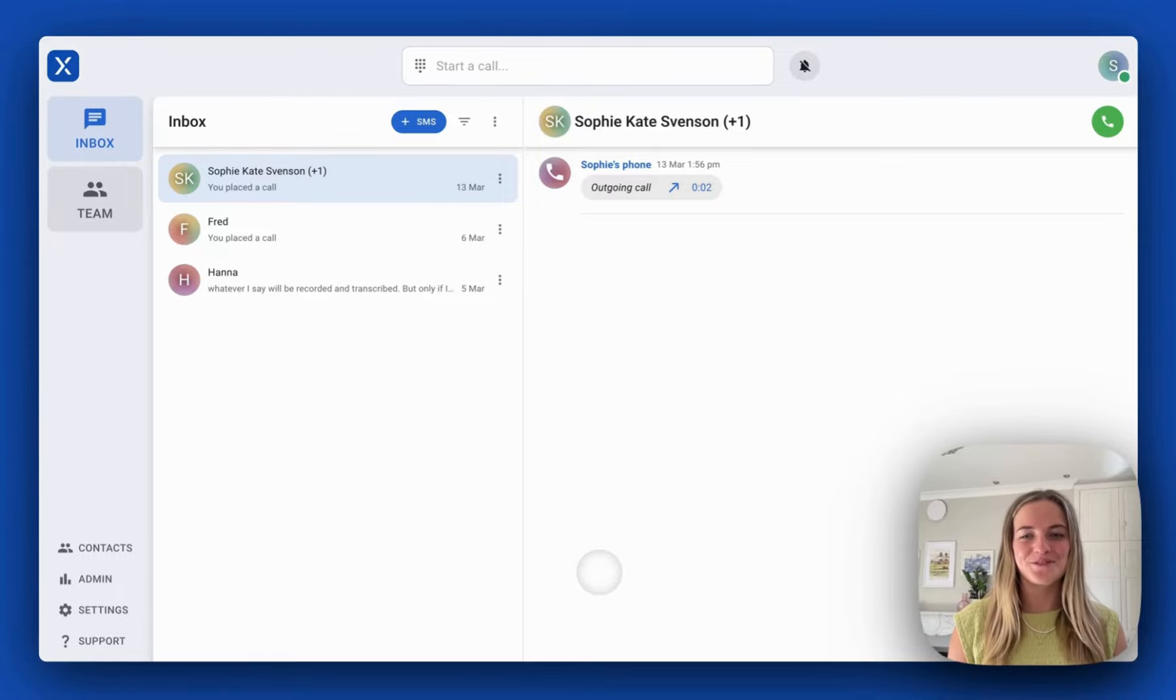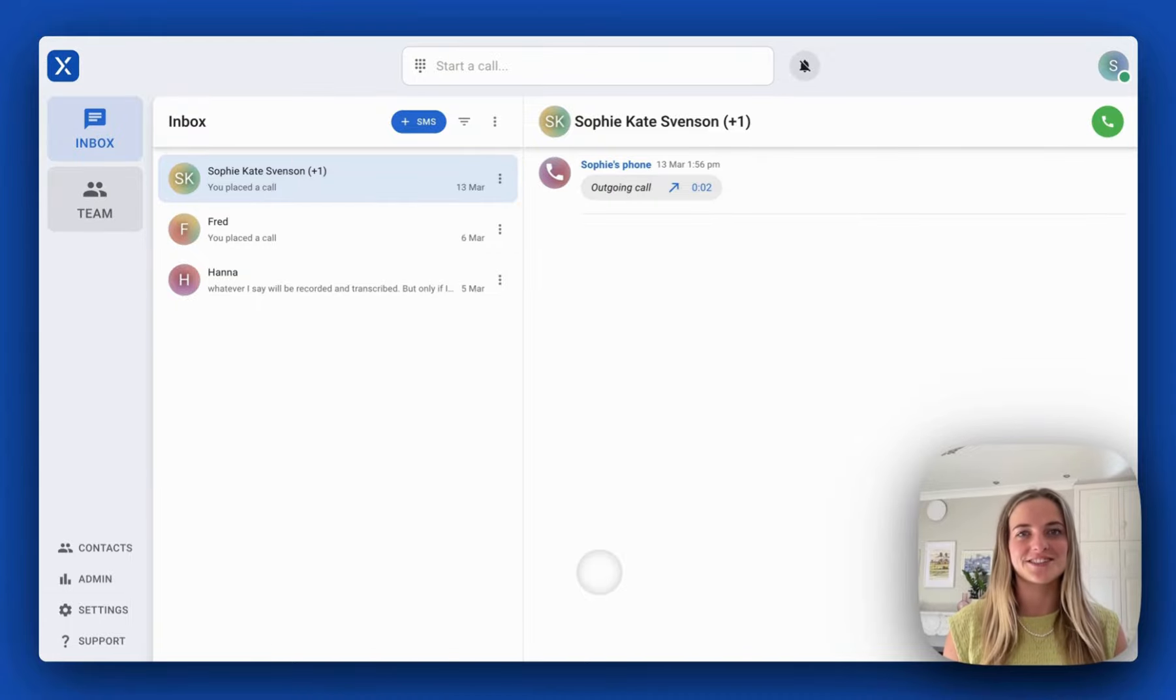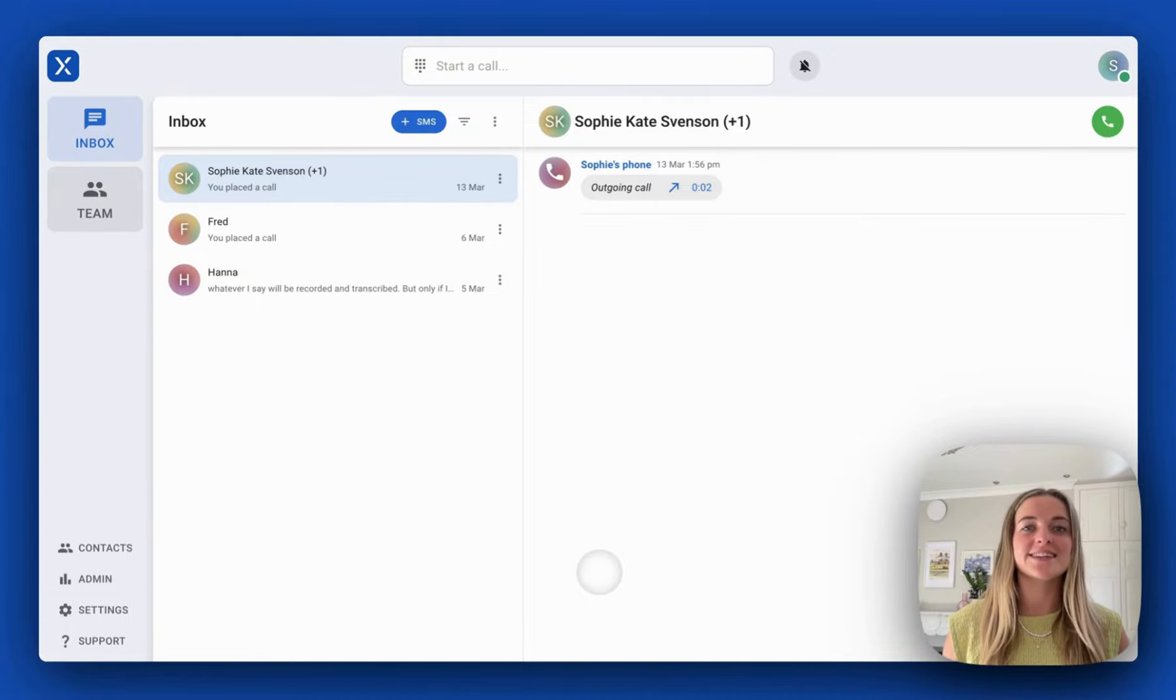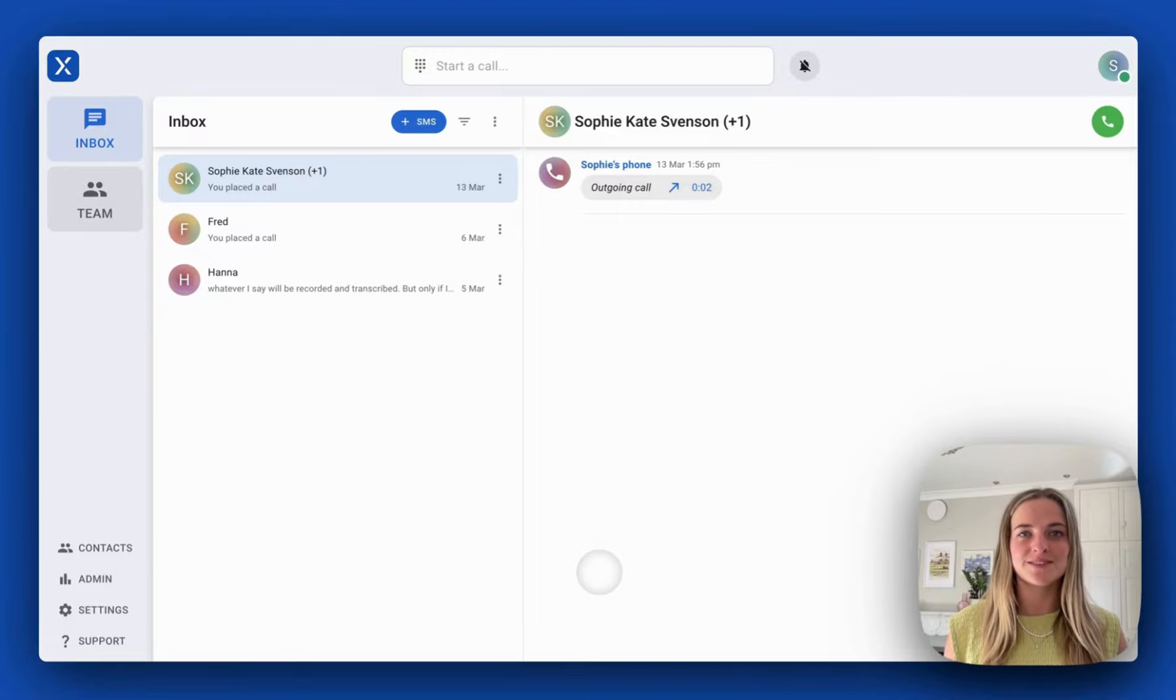Hi, I'm Sophie and in this video I'm going to show you VXT's integration with Actionstep. VXT is a voice over IP phone system built for law firms.